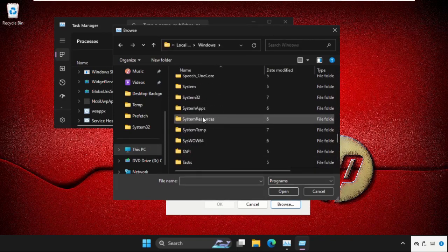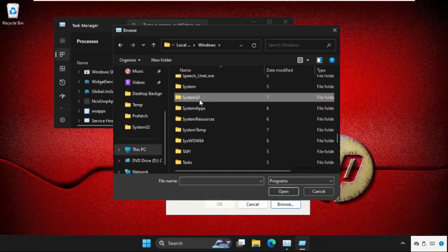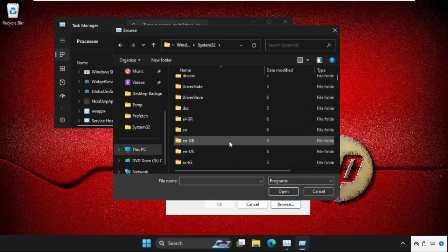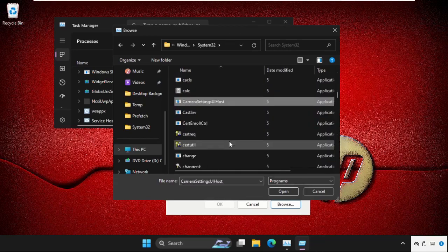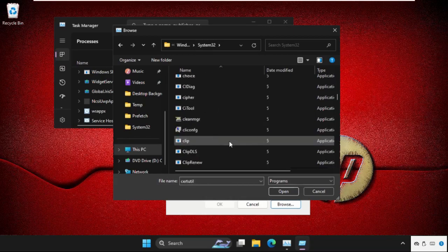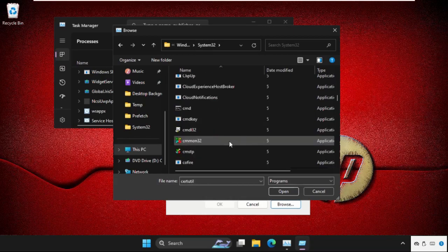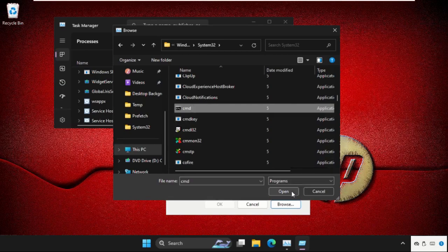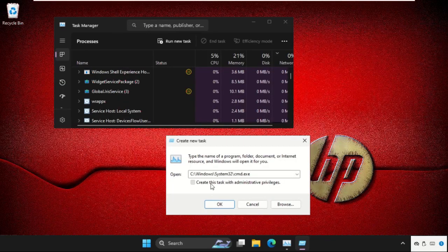Then we need to find out the system 32 folder. Here it is, double click on it to open it. Then find out cmd.exe file. Keep scrolling down until we found it. So select it and click on open.